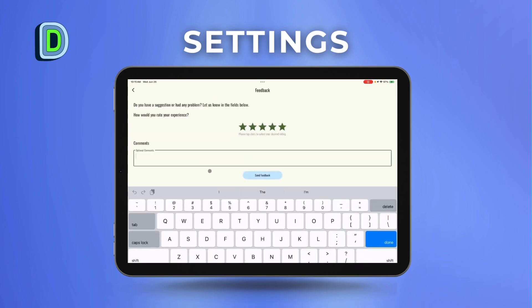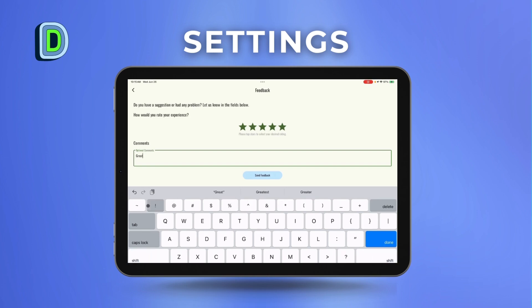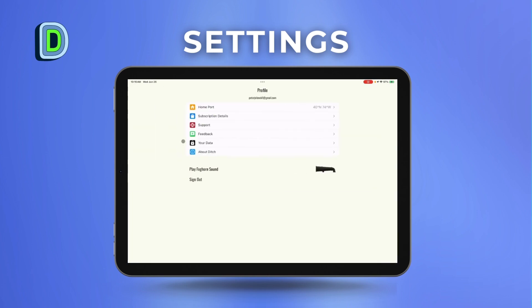You can contact support, watch tutorial videos, and also give us feedback — we would love to hear from you. Last but not least, you can play the foghorn at any time. Enjoy!